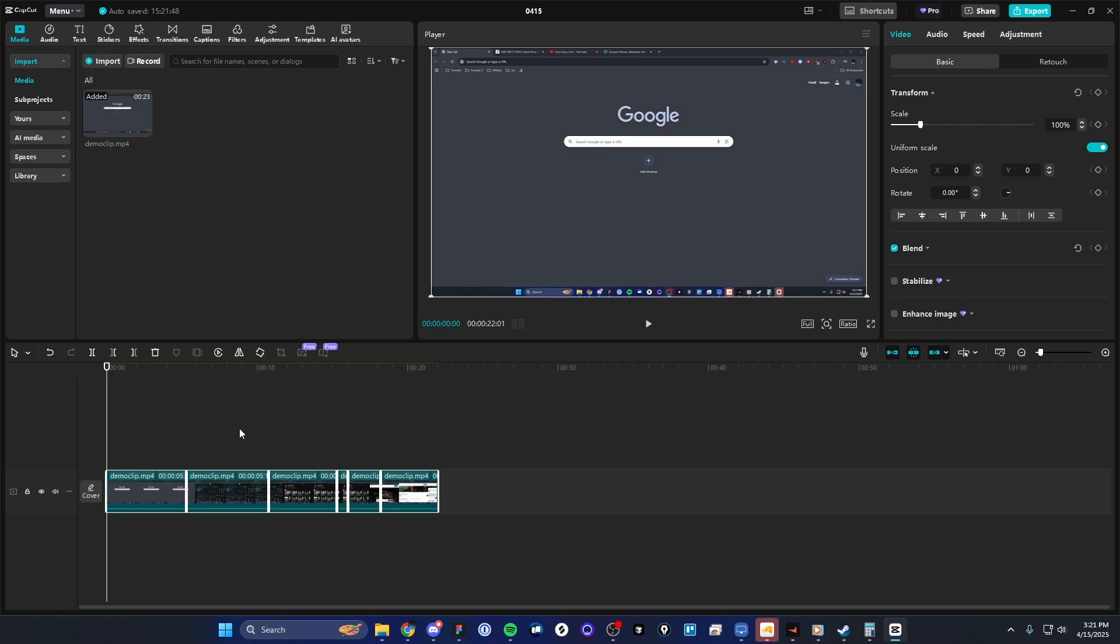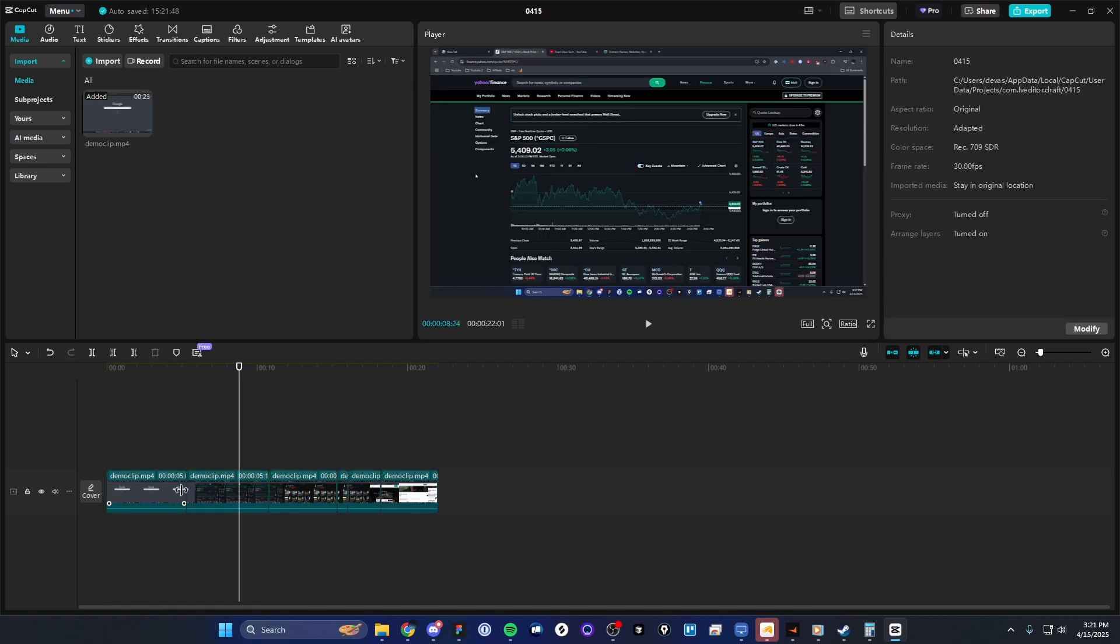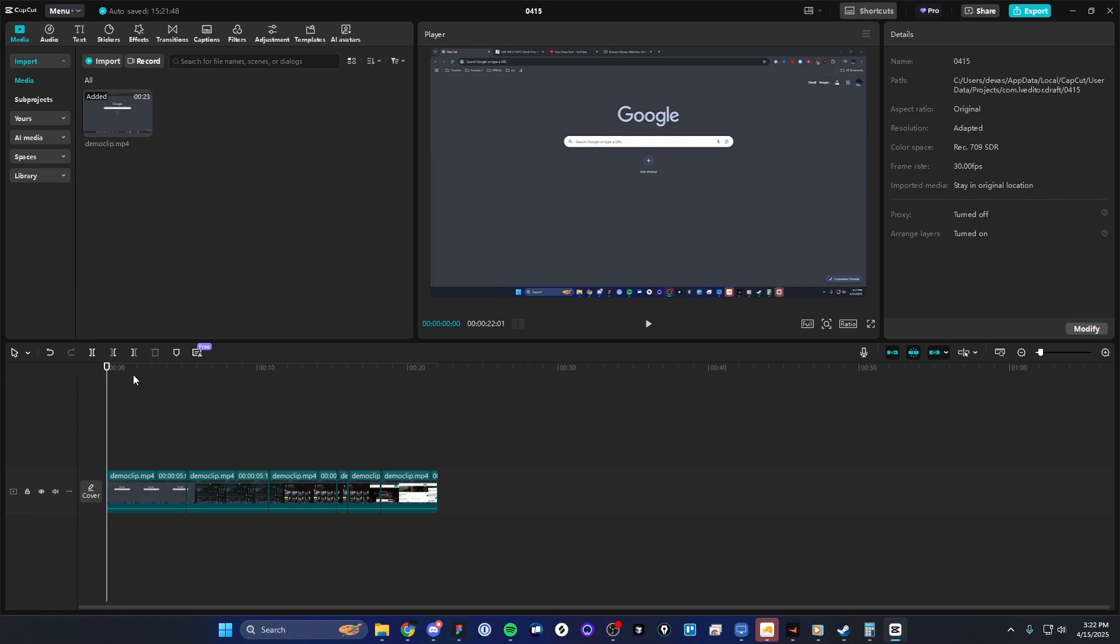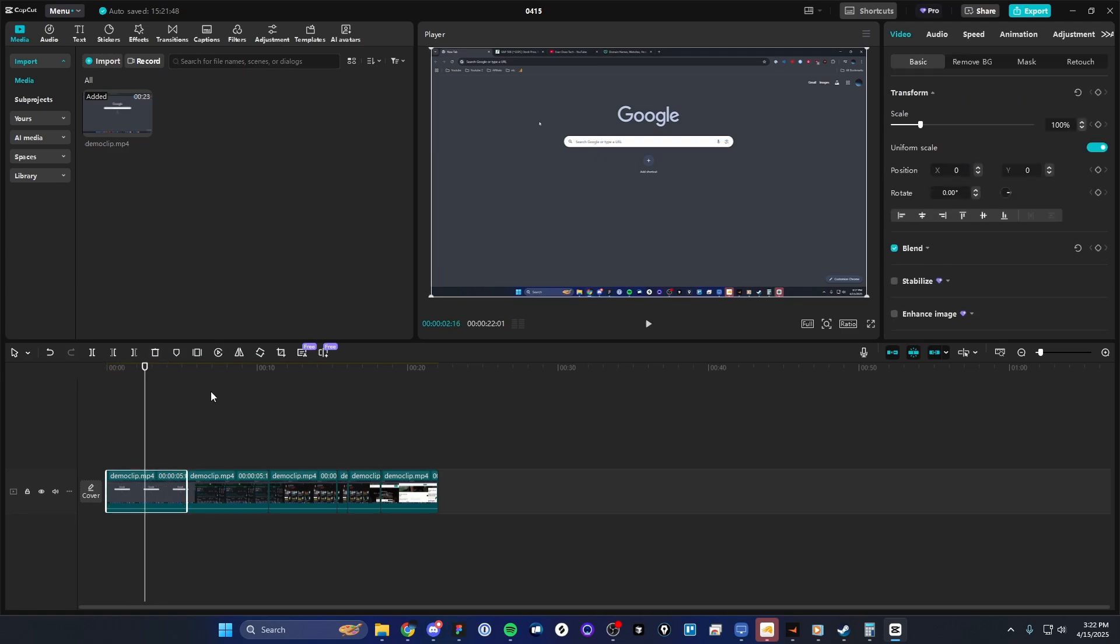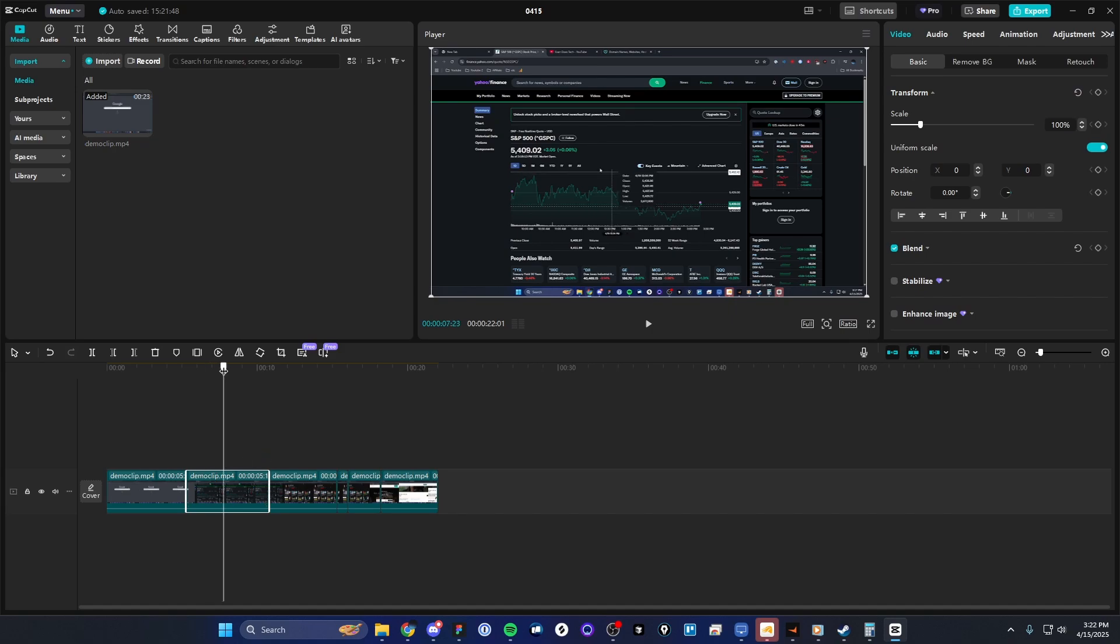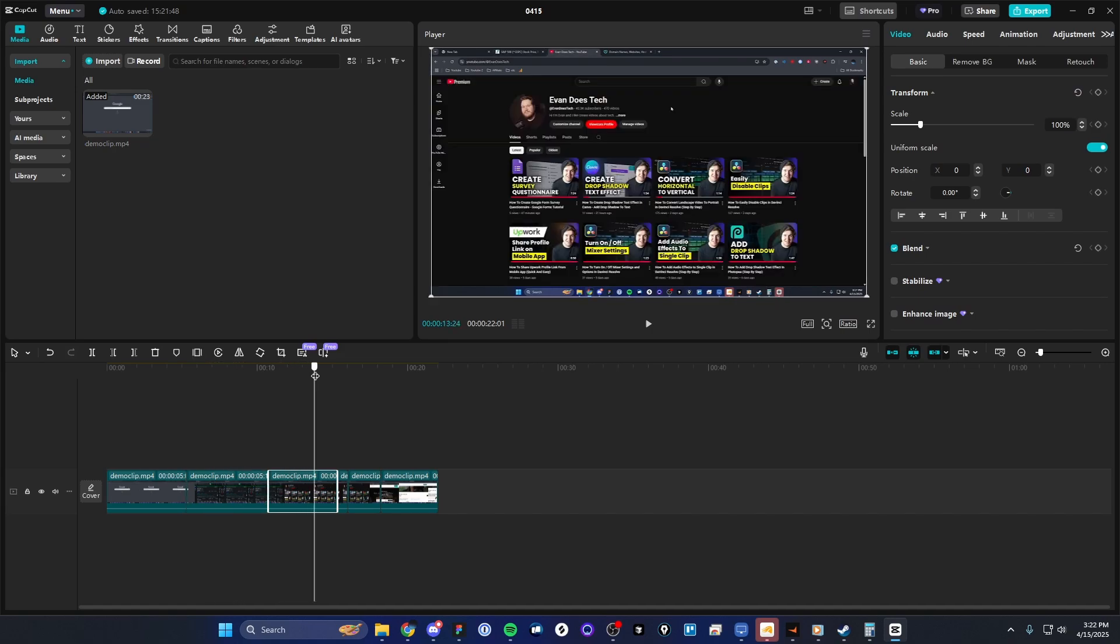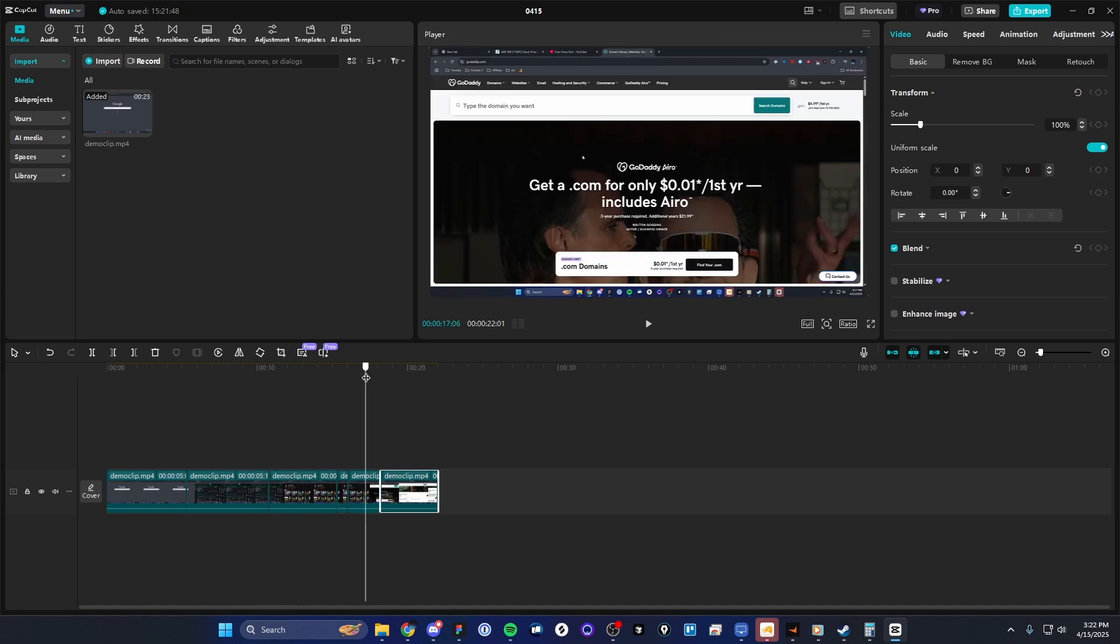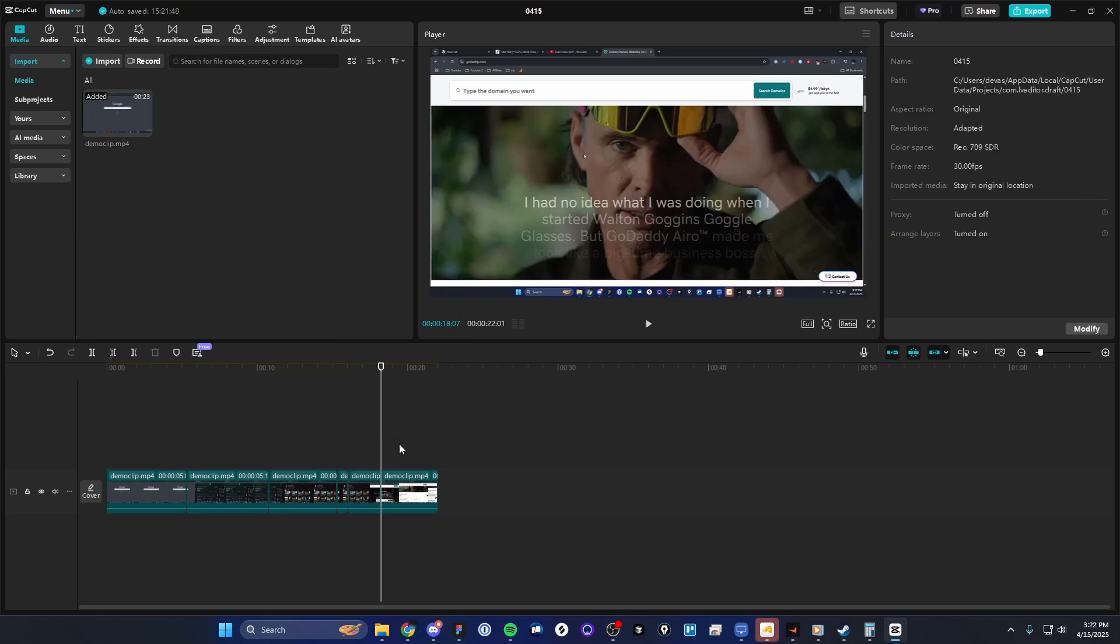But now we can see that it's created multiple clips depending on the different scenes that I was looking at. For example, when I was looking at the Google homepage, we can see that now this is in its own clip. And then when I was looking at the Yahoo Finance page, we can see now that's in its own clip. We can also see my YouTube page in its own clip, and we can also see the GoDaddy clips as well.